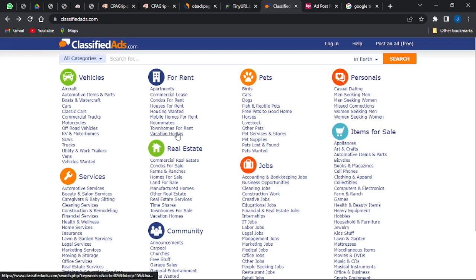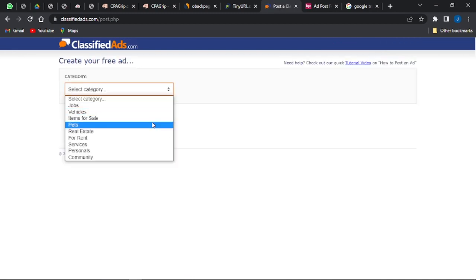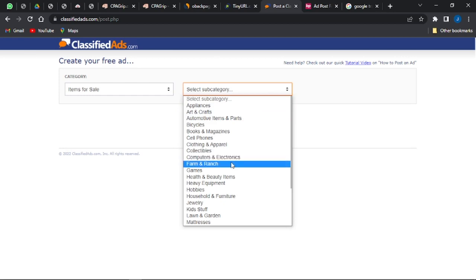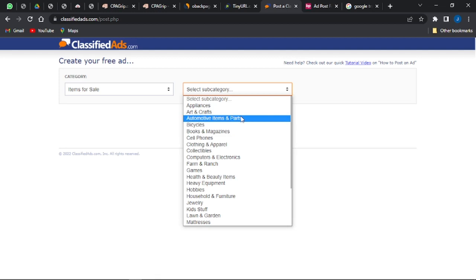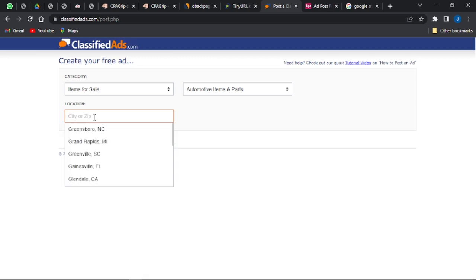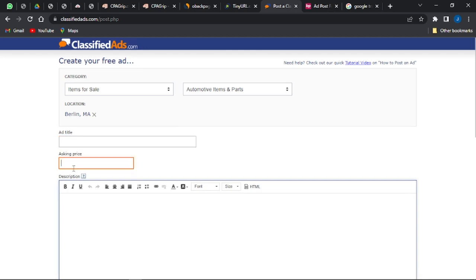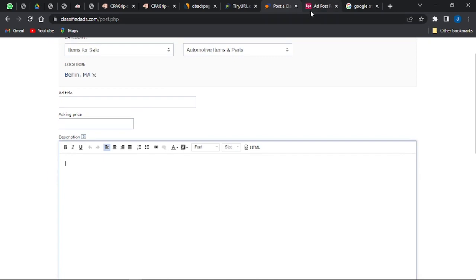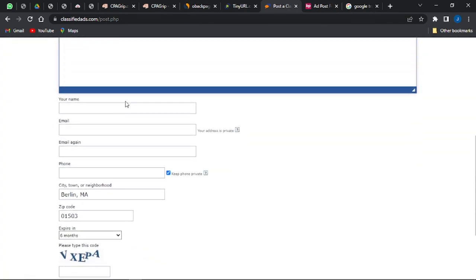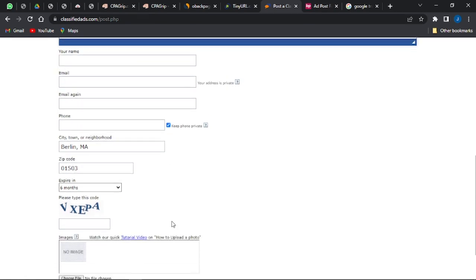You can do the same thing for ClassifiedAds.com by clicking Post an Ad for Free. Once you've created an account, select the category — something like Items for Sale. You can choose Computer & Electronics, Automotive, or any category of your choice. Put in the location — since I'm promoting to Germany, I enter Berlin. Add a title, pricing, and description, and just like on Obatpage, add your shortened link to the text. Complete the remaining fields and you'll be able to promote your offer for free.